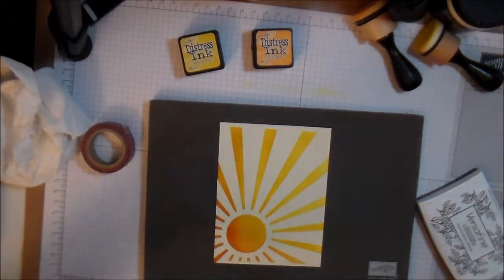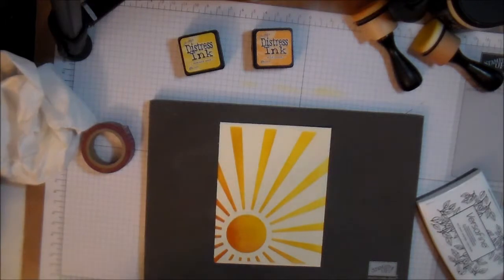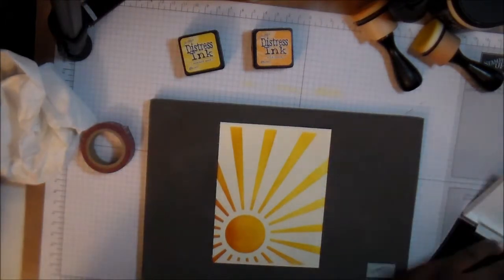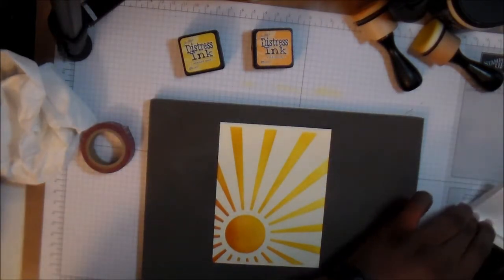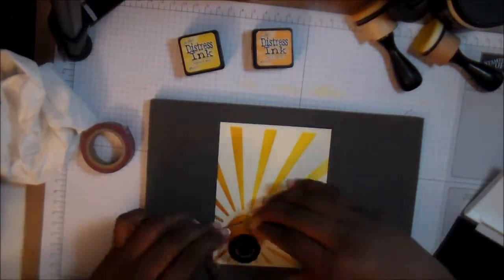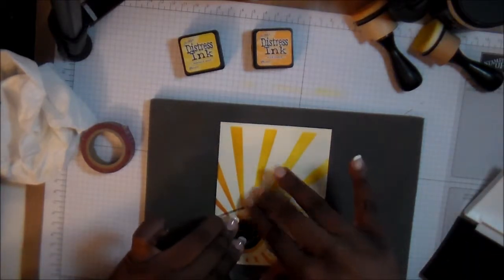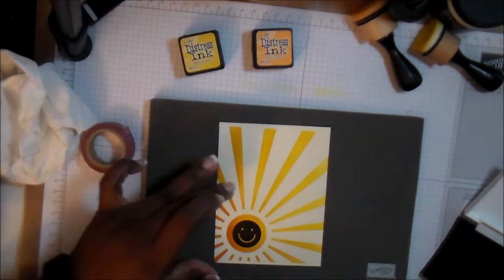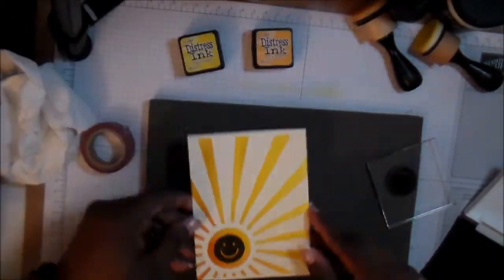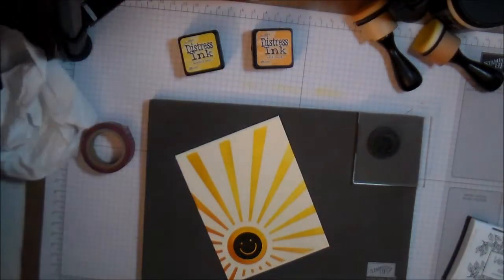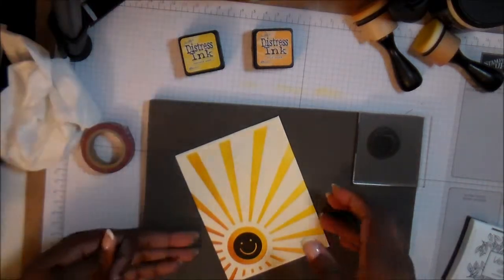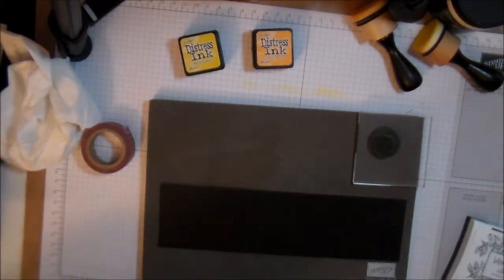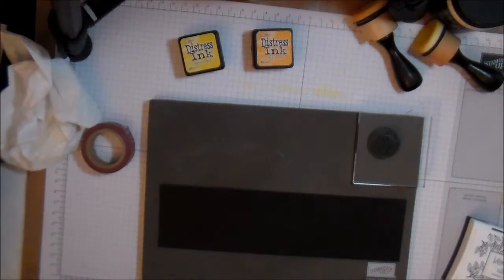Now I'm taking a stamp set from Simon Says Stamp and I'm going to stamp a smiley face in the center of the sun. I just used the VersaFine ink. I find that VersaFine works really well with clear stamps. It gives you a nice even coverage so when you stamp it down you get a really nice black image.